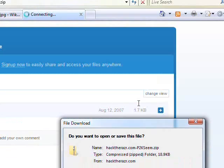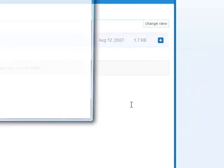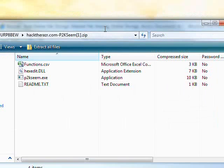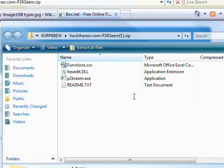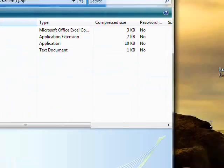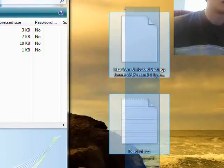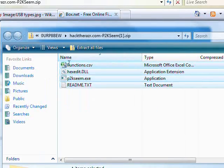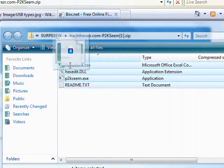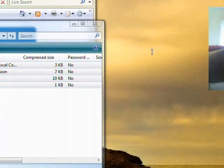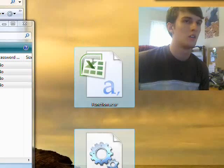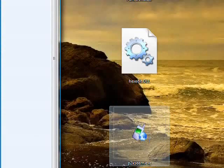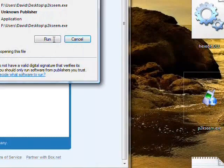This program is called P2K Seam Editor, and I downloaded it from hacktherazor.com, which is where it's hosted, and hacktherazor.com has a whole bunch of great tutorials for hacking your phone. So I'm going to compress these files, and open up P2K Seam, and click run.